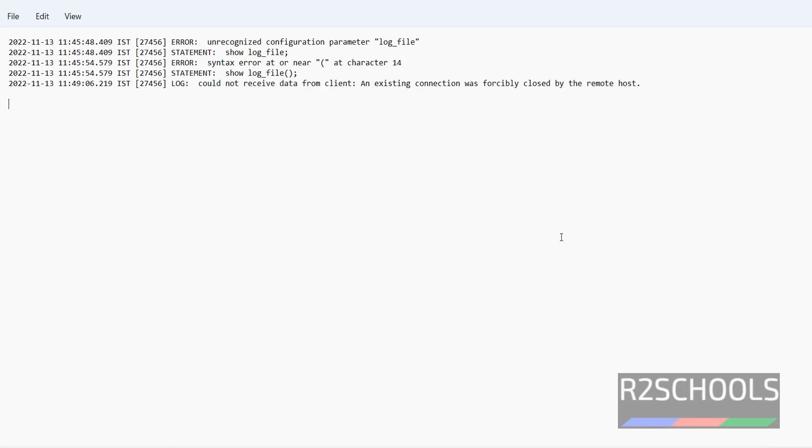So in this video, we have seen how to find the PostgreSQL error logs location, or error logs file location, in Linux and Windows environments. For more PostgreSQL server videos, please subscribe to my channel. Thank you.